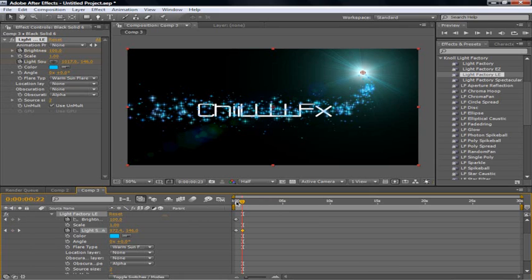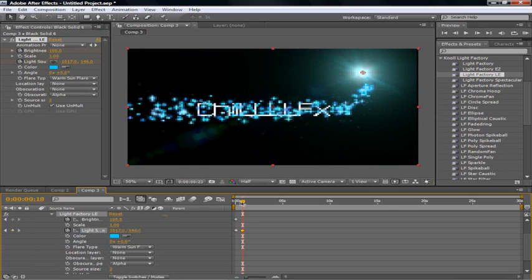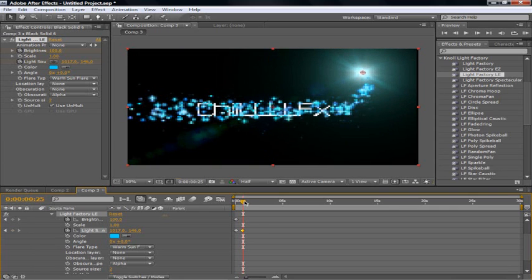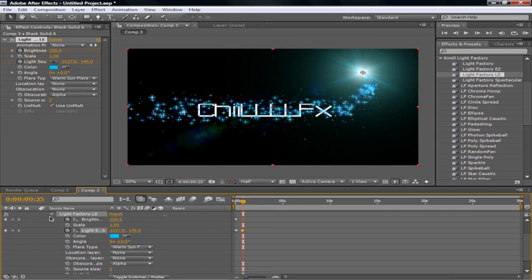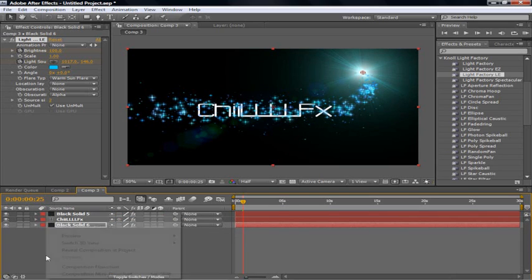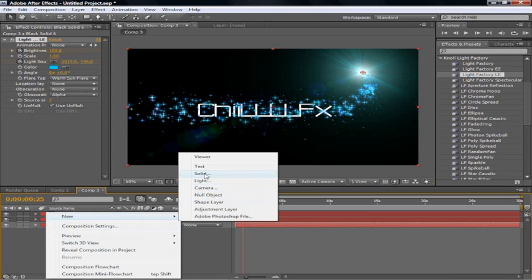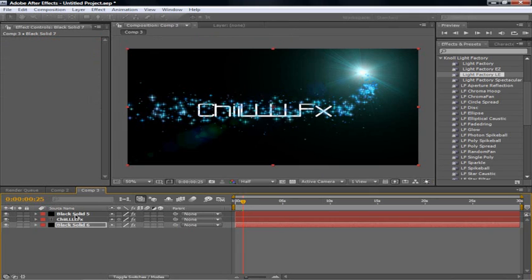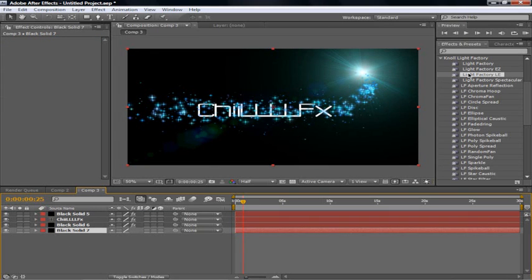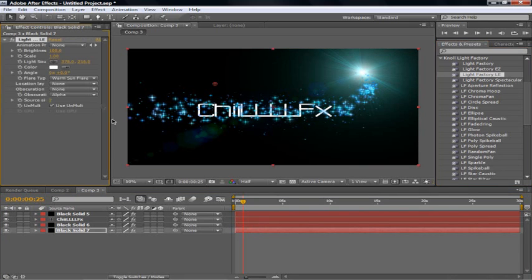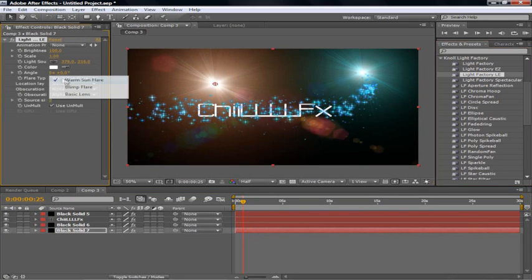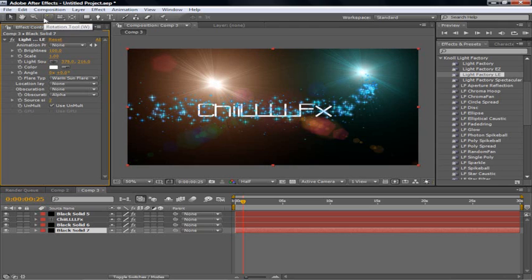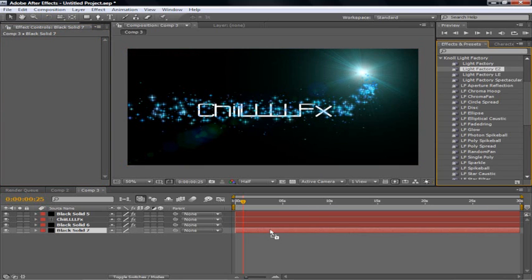And so now you have it going across with the brightness going across. And if you want to do what I did with the X. I'll do it for y'all. Bring in another solid. Bring it to the bottom. Bring in Light Factory LE. You're going to change. Sorry guys. Go back a little bit. Bring in Light Factory EZ.